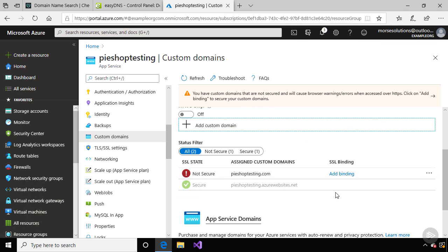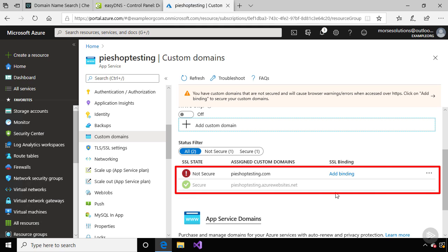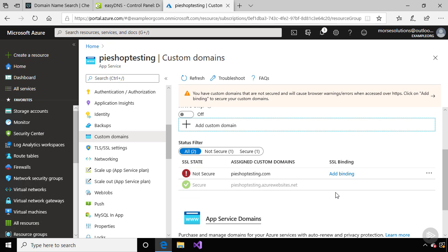Now the custom domain has been added to the list, along with the default domain that Azure created for us. It says it's not secure, but that's just because we don't have an SSL certificate for this domain name yet, so we can't navigate to the URL using HTTPS. That's fine for now.